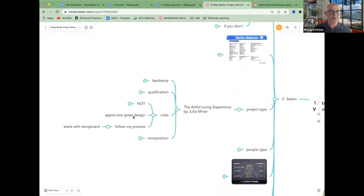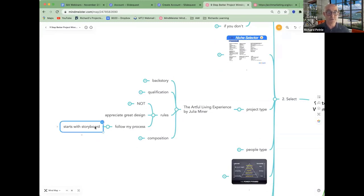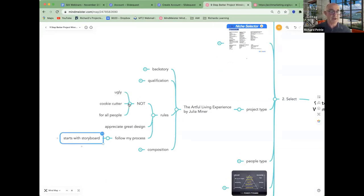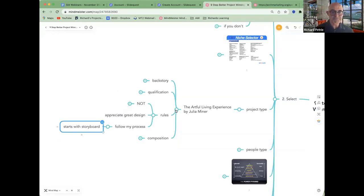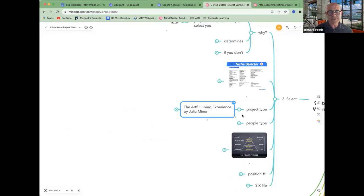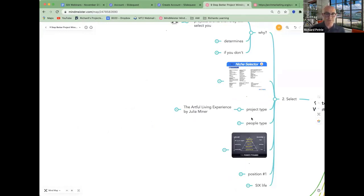There's certain rules. They've got to appreciate great design. They've got to follow her process, which starts with a storyboard, which is an LCC. Can't be ugly. Can't be cookie cutter. And it's not for all people. So that's some thinking around selecting a project as an example.